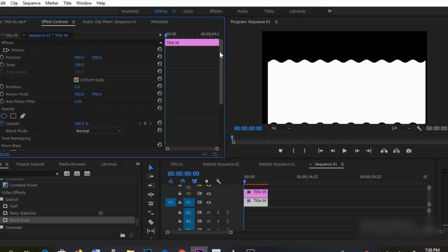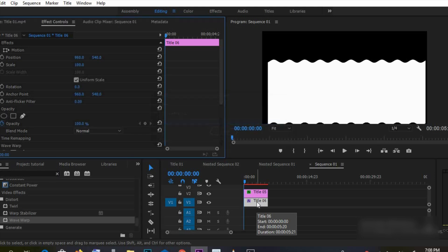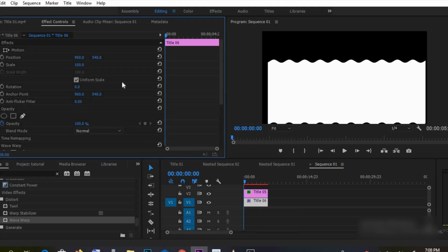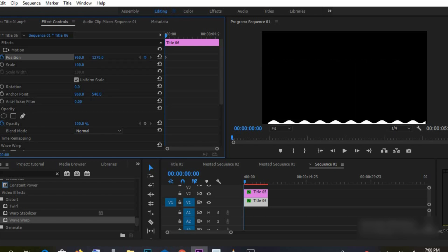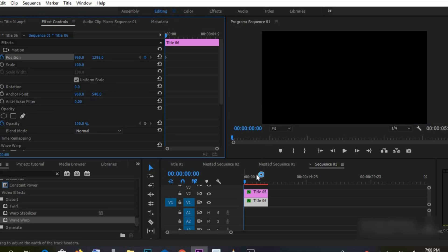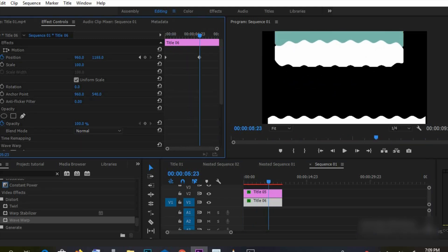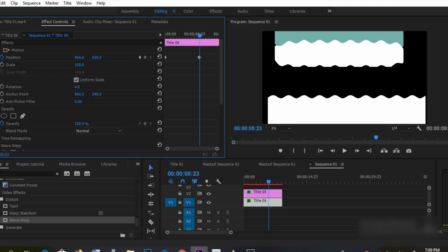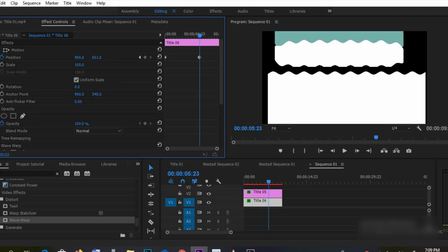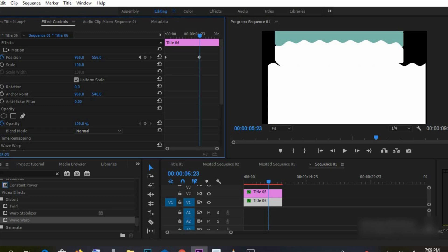Now let's animate both shapes — both titles together — so they can appear at the same time with some shading as well. Always make sure the last color is what you want your logo to end with.